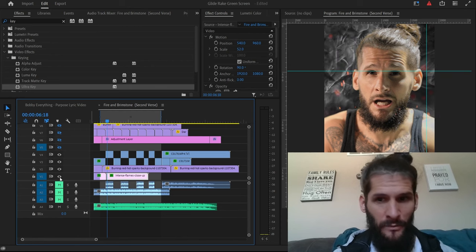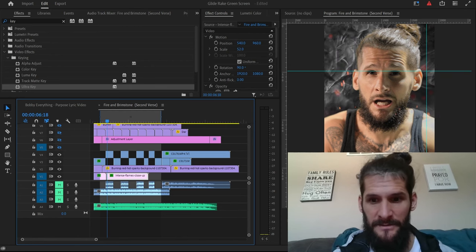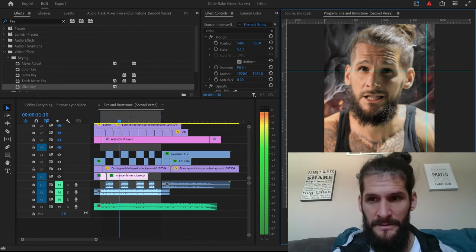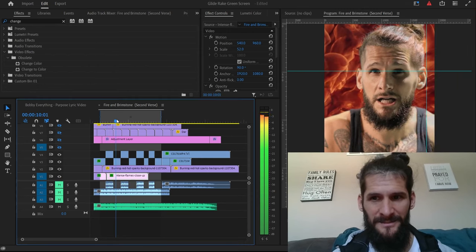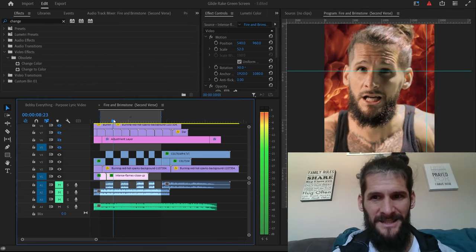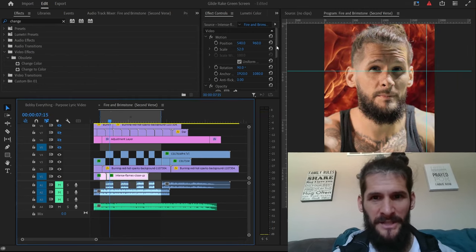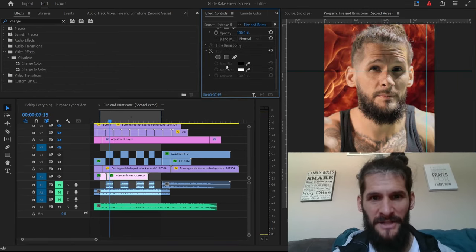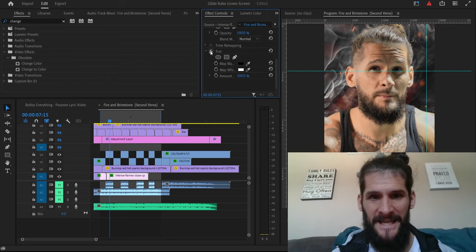And now we also put these flames behind it too. It looked a little like too much, so I put the tint effect on there and it made it like gray.